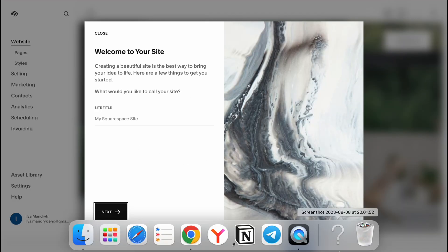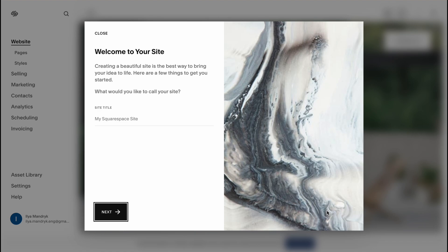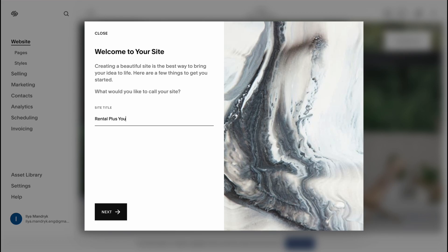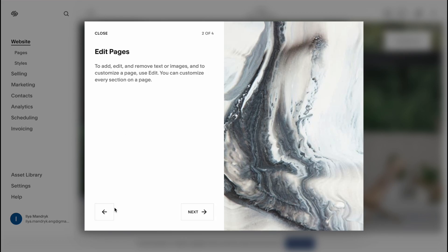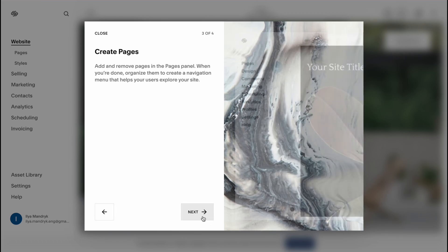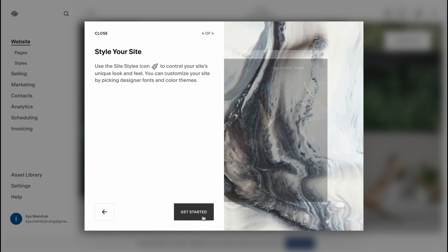And here we are on our dashboard. Firstly we need to select our site title. Let it be like rental plus you. Next, next and next.